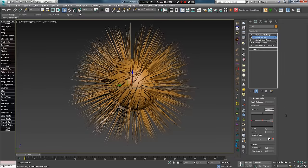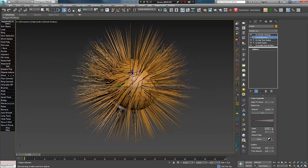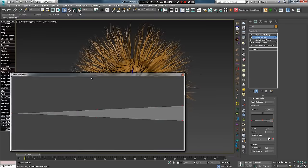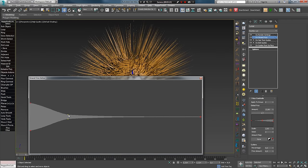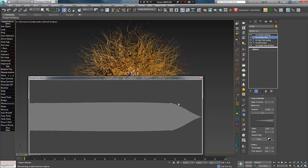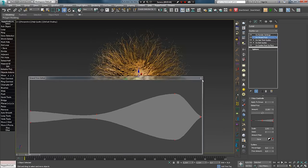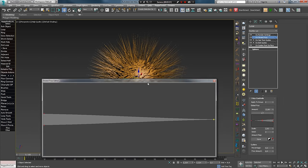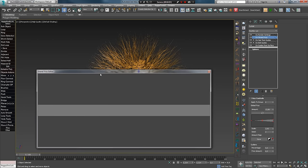Опция Amount увеличивает влияние фриза, а Scale — масштаб завивания. Также можно настроить профиль, выставляя специальные точки. Например, если не хотите, чтобы волосы имели данный эффект на кончиках, делаем соответствующий профиль. При обратном профиле ближе к корням будет менее заметное влияние, а возле кончиков — наоборот. Чтобы удалить добавленные точки, используем правую кнопку мыши. Удалив все точки, можно настроить равномерное влияние модификатора.